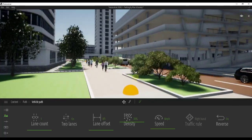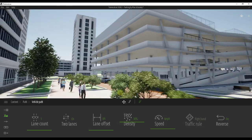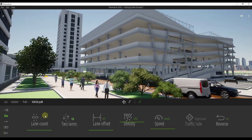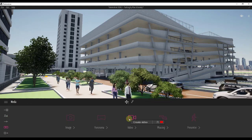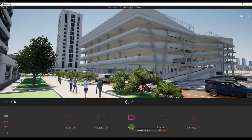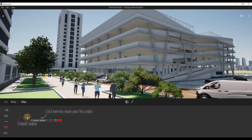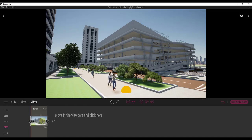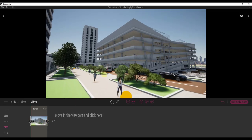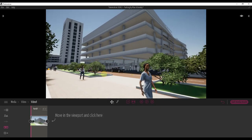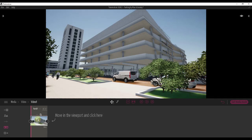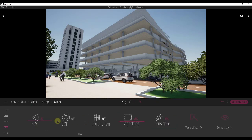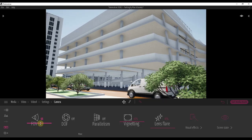Now let's say we wanted an animation where the camera moves and looks up at this parking structure. We'd come over into our media settings and use the video settings to create that video. Click on Create Video and then Create Video again — that pops up a little editor that allows you to animate camera movements. Move your camera to the starting location, and I'm going to go into More Settings and adjust my field of view down a bit because it was way too wide — I'll bring it down to something like 65.